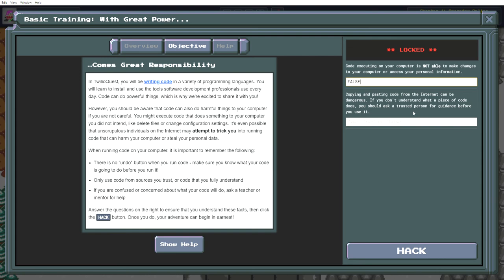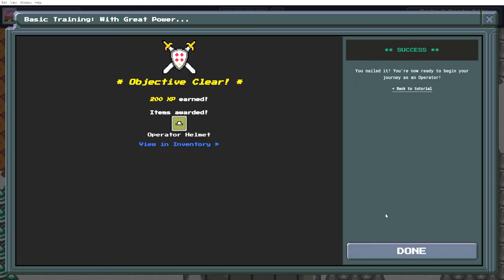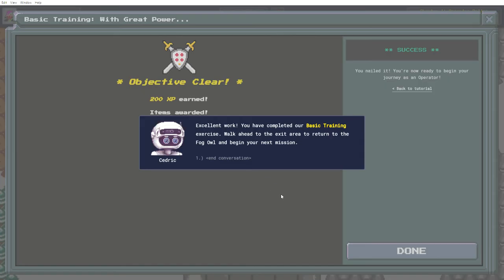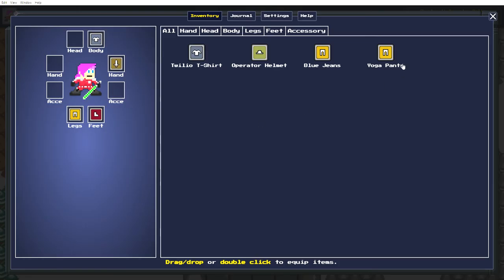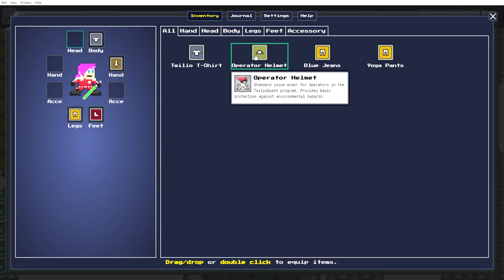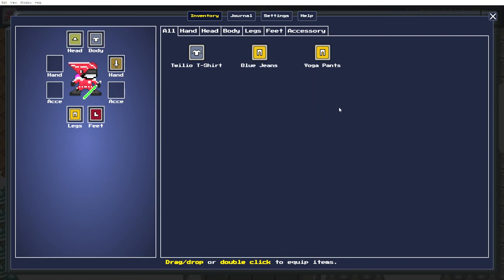False. Copying and pasting code from the internet can be dangerous. If you don't understand what a piece of code does, you should ask someone first. True. Hack. Excellent work, you have completed our basic training exercise. Walk ahead to the exit area. Okay, let's see what my helmet does. More basic environmental protection.